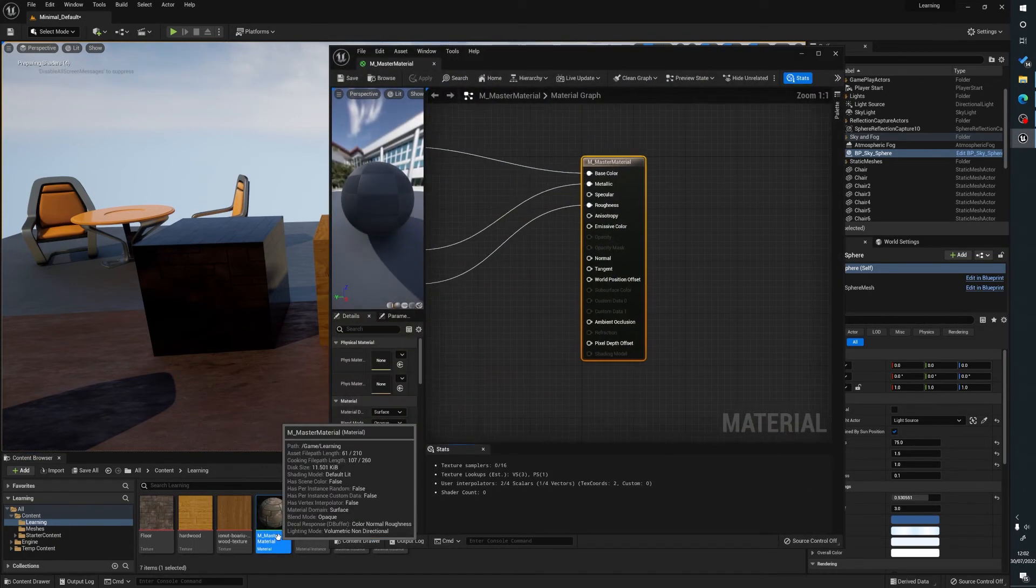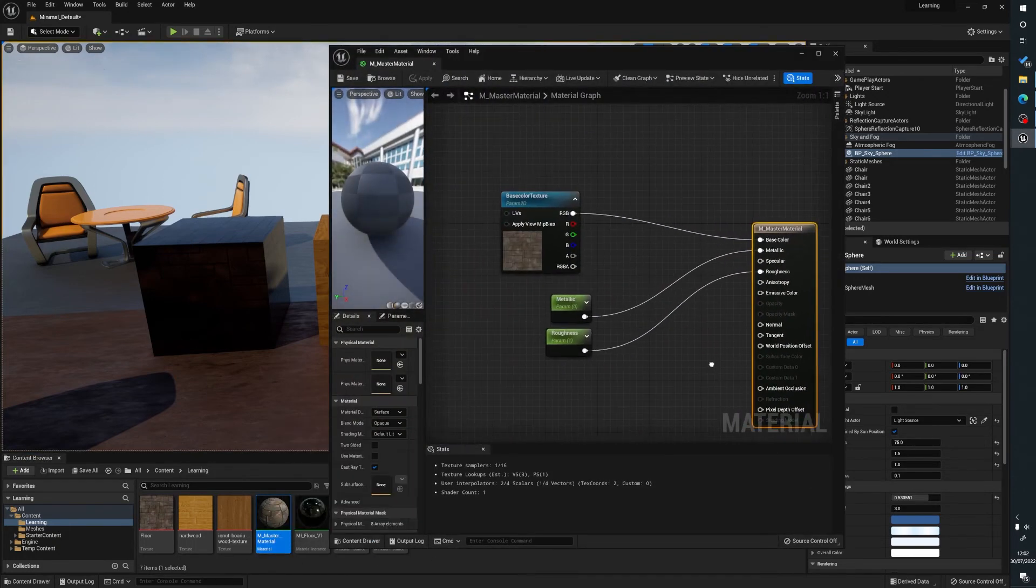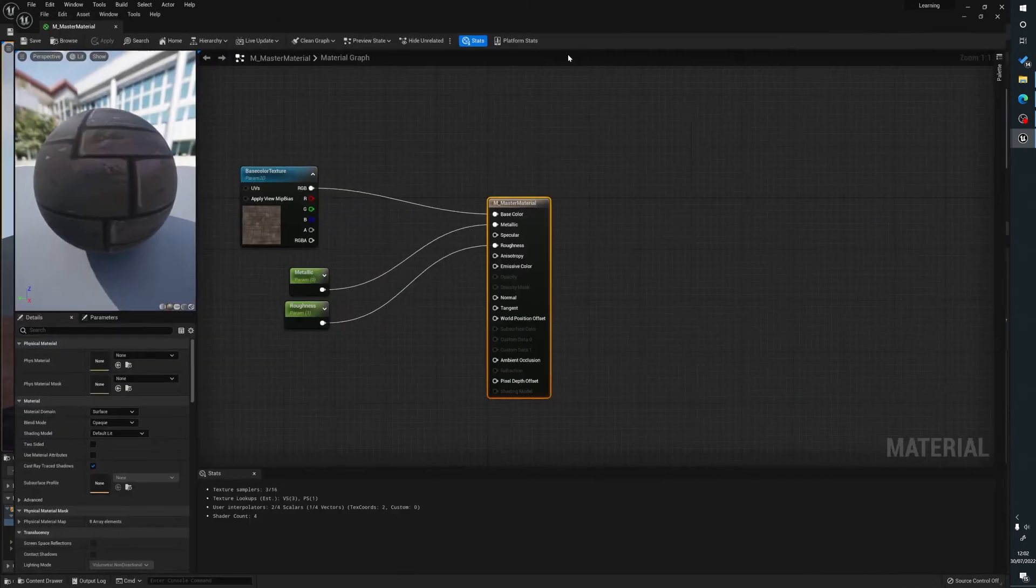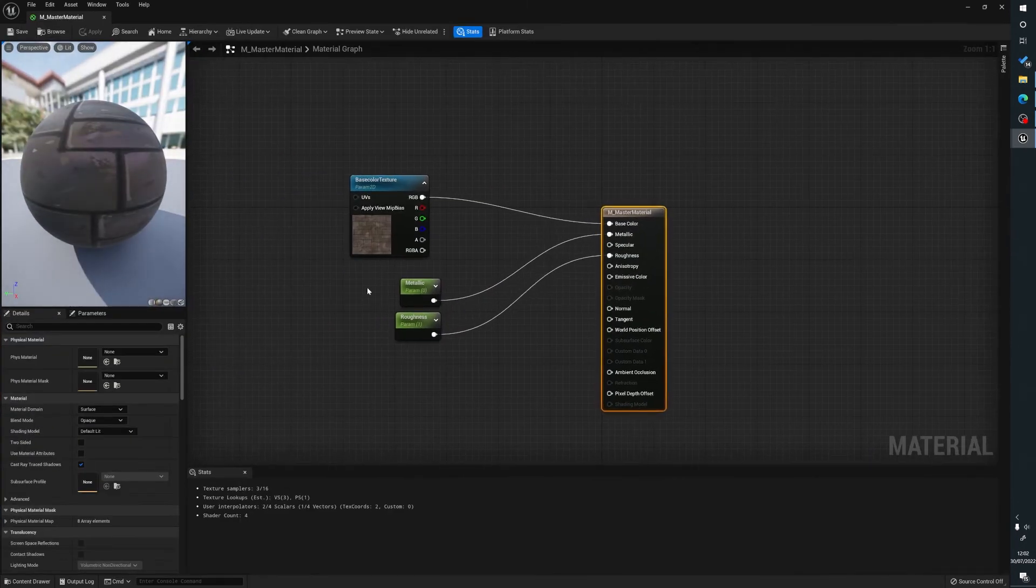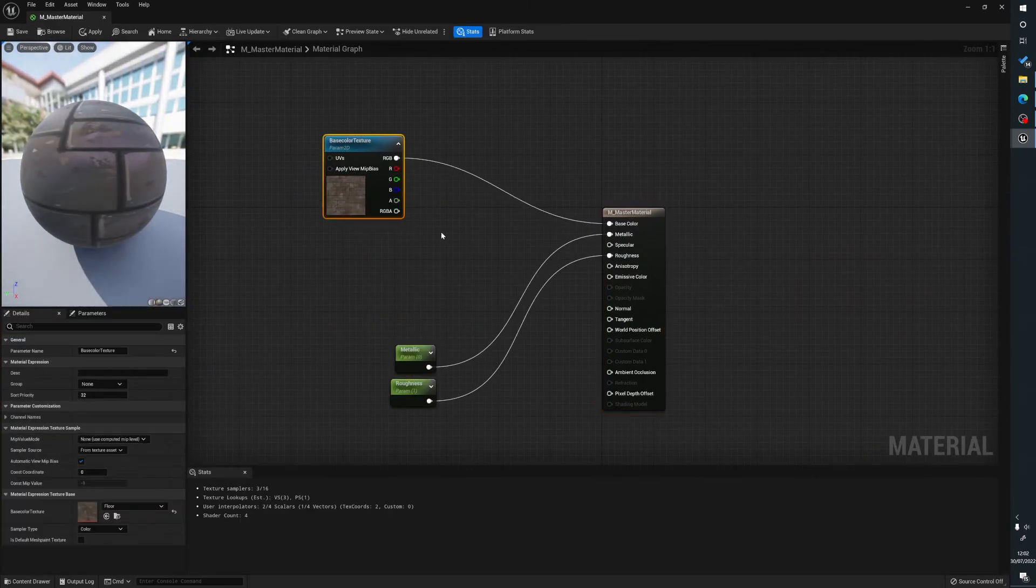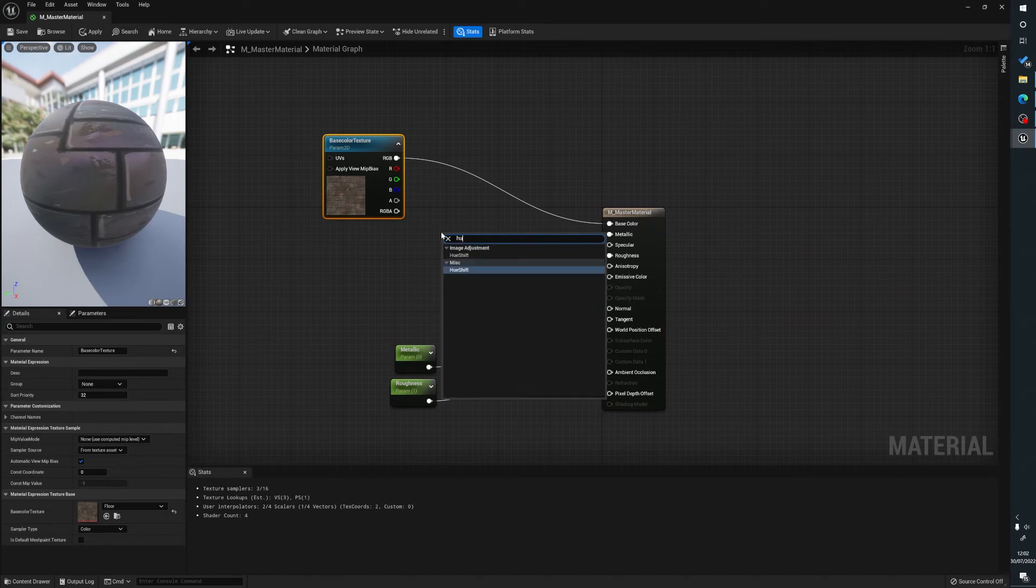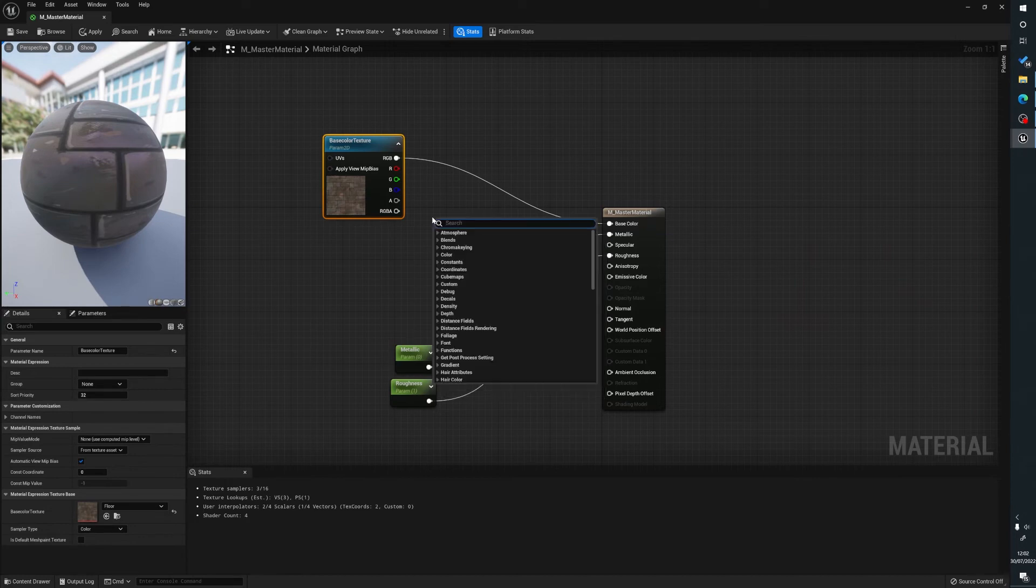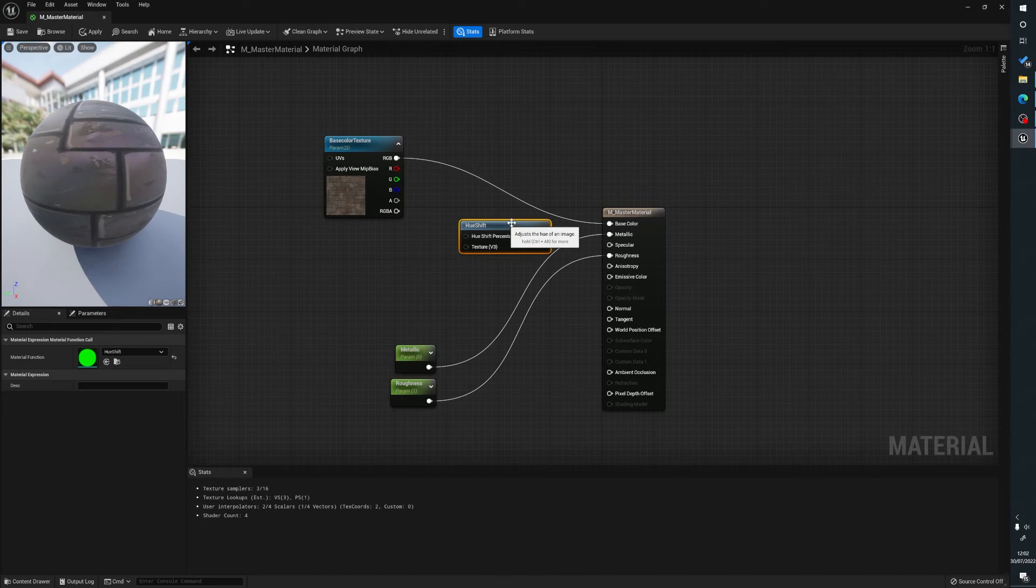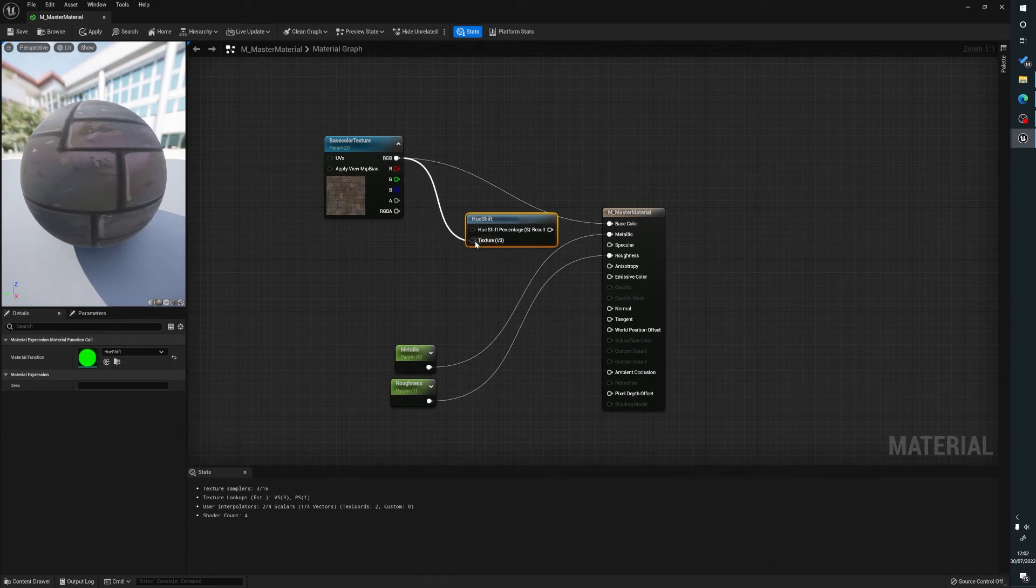Now with the master material what we can do is we can click on the master material. If you type right click type hue, we're going to plug our texture in there and base color there.